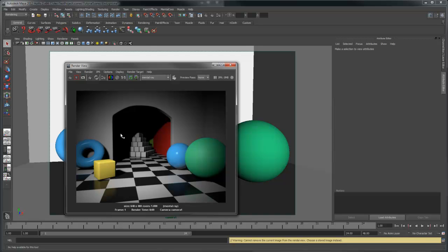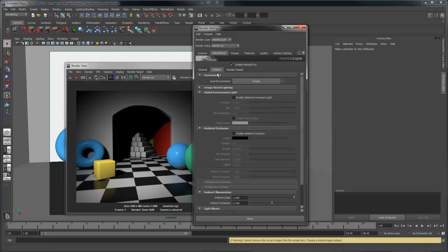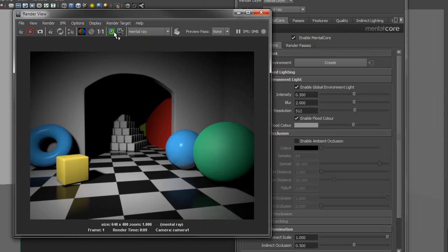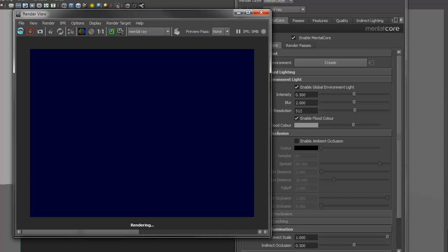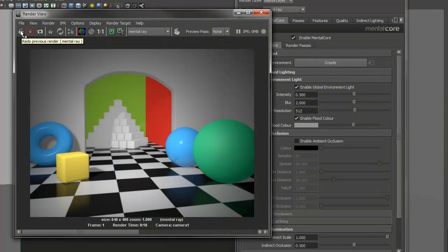First, let's take a look at the global environment light. You can find it in the Mendercore globals under the Options tab. Checking Enable Flood Color allows you to use a solid color for the environment light instead of a texture. Let's see what that looks like. You can see our shadows are no longer completely black, but we don't have any contrast or shading. To make this look better, we need to enable Ambient Occlusion.